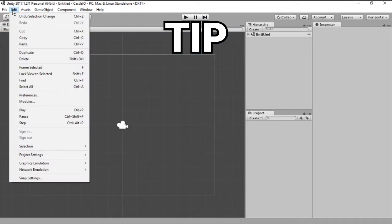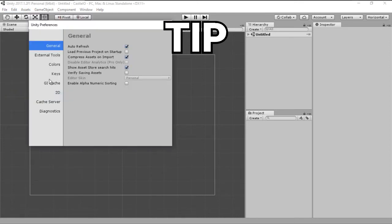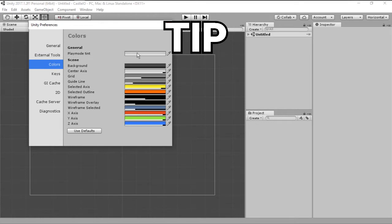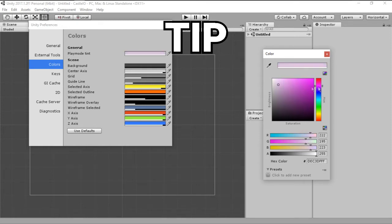If you go into Edit, Preferences, you can see there's a Colors tab. Click on that and you will see a play mode tint. Let's go ahead and change this to something purplish.